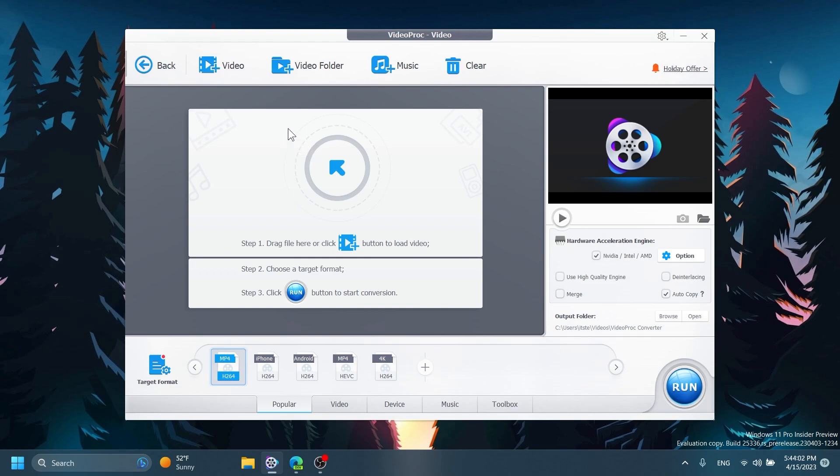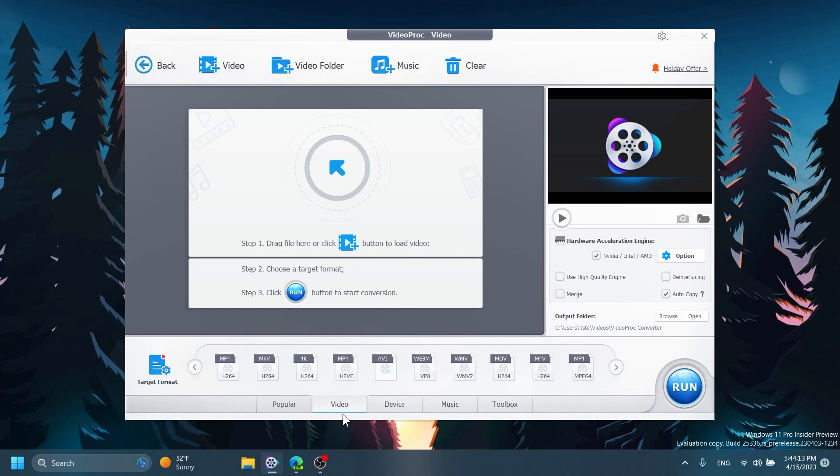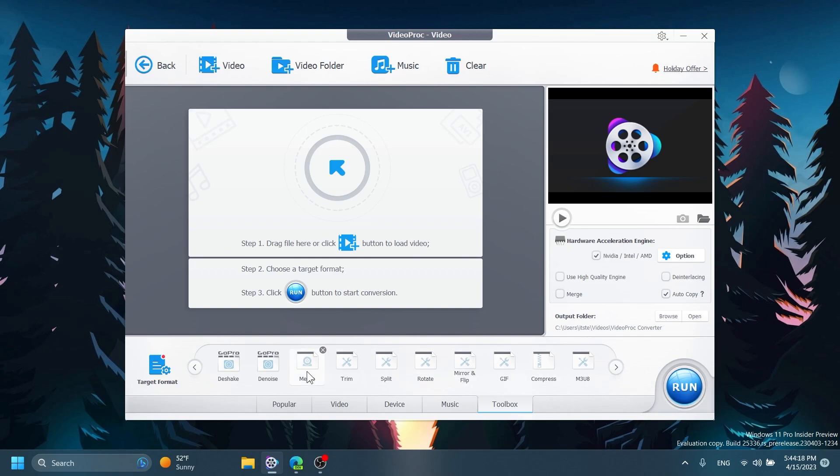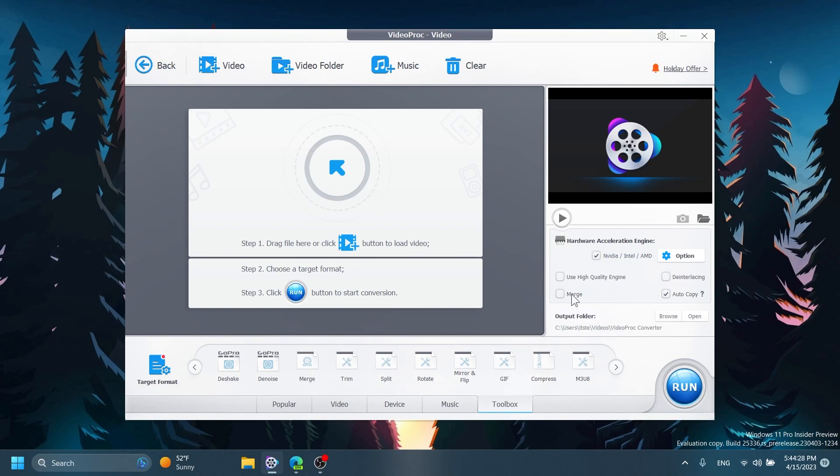We're just going to go through some of the main features here so you can add a video of course, you can add a video folder or music even in this software and here you have the format below. You can also select certain formats, so for example the popular formats, video, device, music and toolbox where you have the main functions that we're going to talk about and mostly we're going to use the compress function in this video. In the right side of course you can see a preview of your video and also some other settings that you can use.